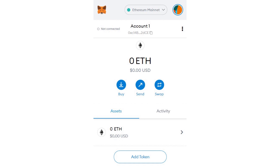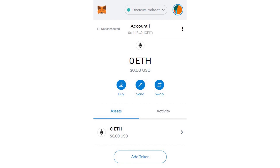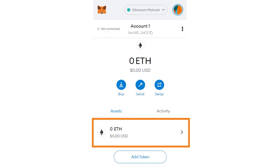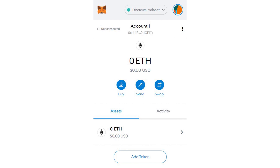Once you do have funds, you can also utilize the swap option. Swap acts as a basic exchange and lets you quickly transfer value between supported tokens. This can be incredibly convenient and limits the user's need for multiple platforms. Looking down below in the assets tab, you can easily see your portfolio, and clicking on any specific token will give you a complete transaction history. Similarly, clicking on the activity tab will display the full list of all transactions across all assets.